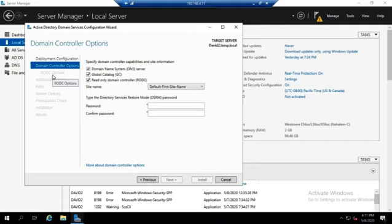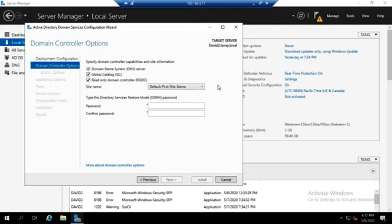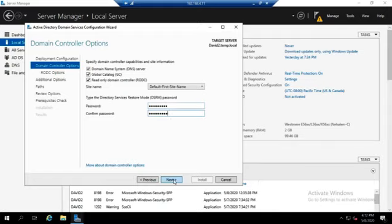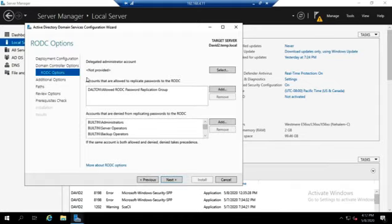Typically this is going to go in a new site. Very rarely would I put a read-only domain controller in a site where I already have full read-write domain controllers. Normally what I would do is choose down here which site I was going to put it into. The alternative is to go ahead and put it into my primary site and then move it later on. The directory services restore mode password is going to be used for the same purpose as any other DSRM password when we promote any other computer to a domain controller.